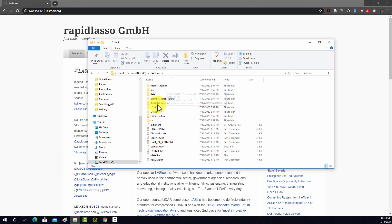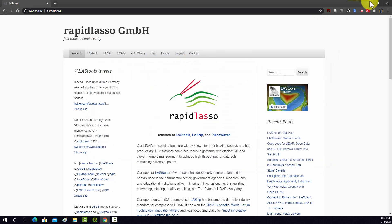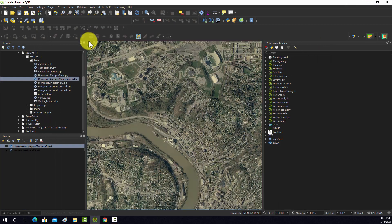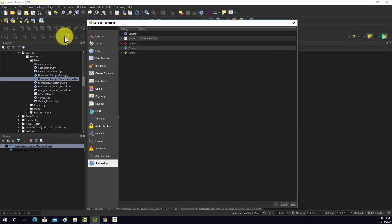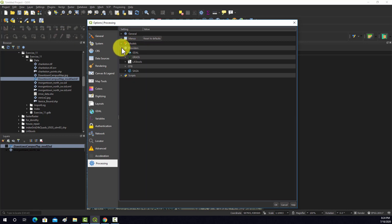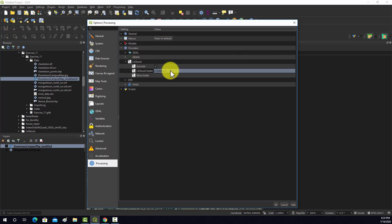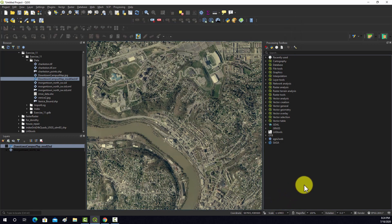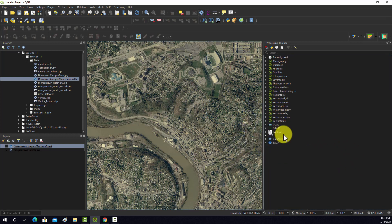So you download it, uncompress it, and then you have to connect to it. To connect, go up to Settings and then Options. Under Providers, you should be able to find LASTools there. You'll have to set the file path to where it's located — so something like C:/LASTools — and activate it. Once that's activated, you should have the LASTools toolbox available over here in your toolboxes.